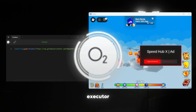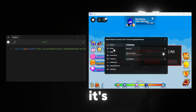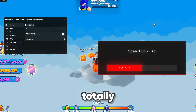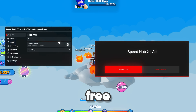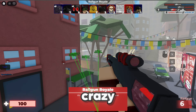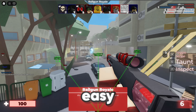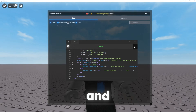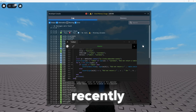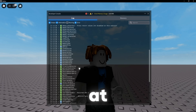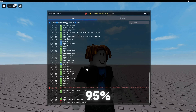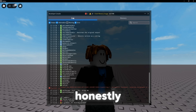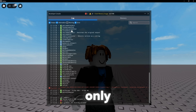Let's talk about the Oxygen Executor. It's keyless and totally free — no crazy steps, just easy, smooth execution. It's recently released, but it's already sitting at 95% real UNC. And honestly, it's only going to get better from here.